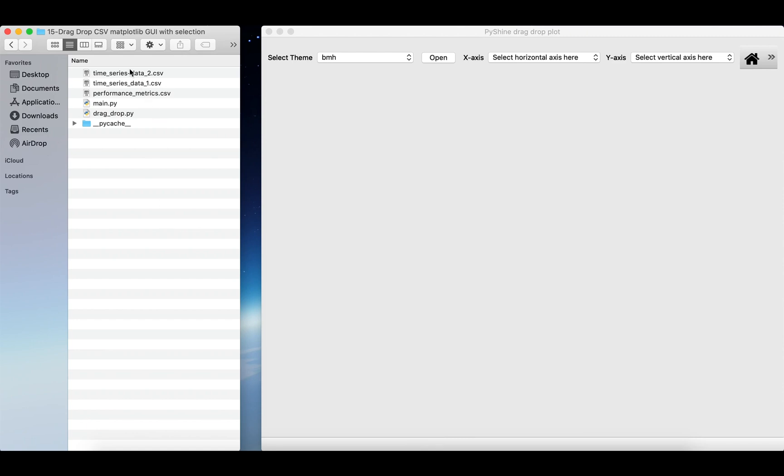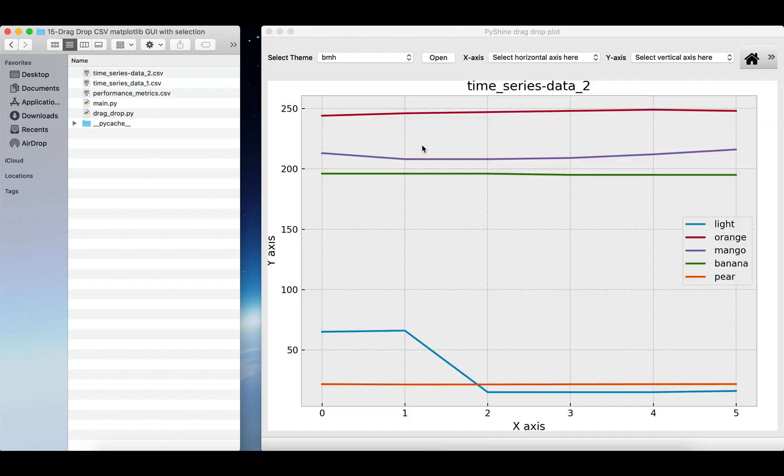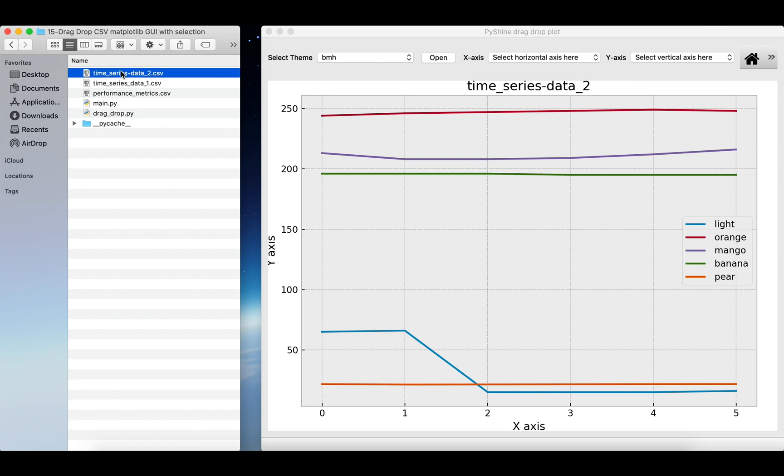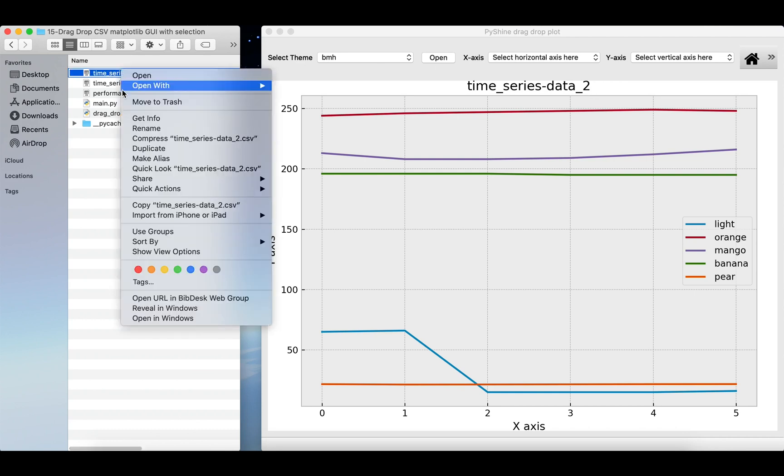Let's run the code by using this command in the terminal. As we drop the CSV file, all the data is plotted except the date time column. The title is given according to the name of the file.